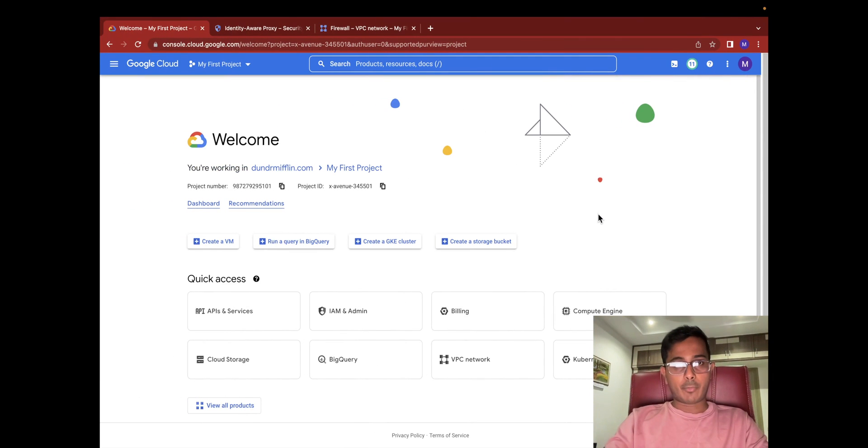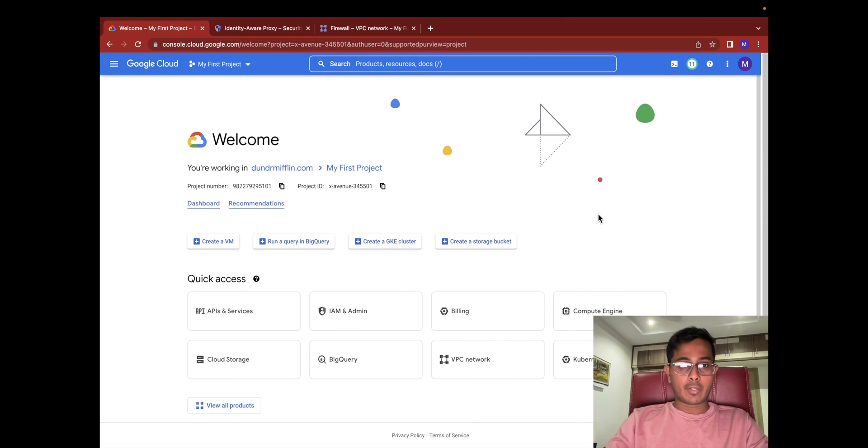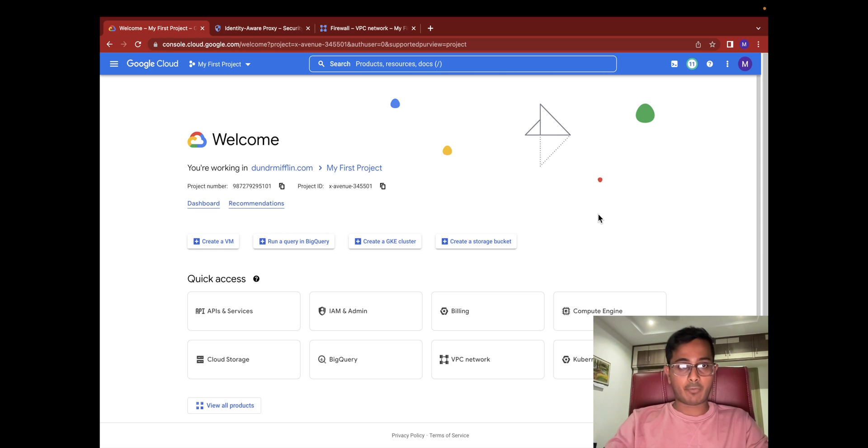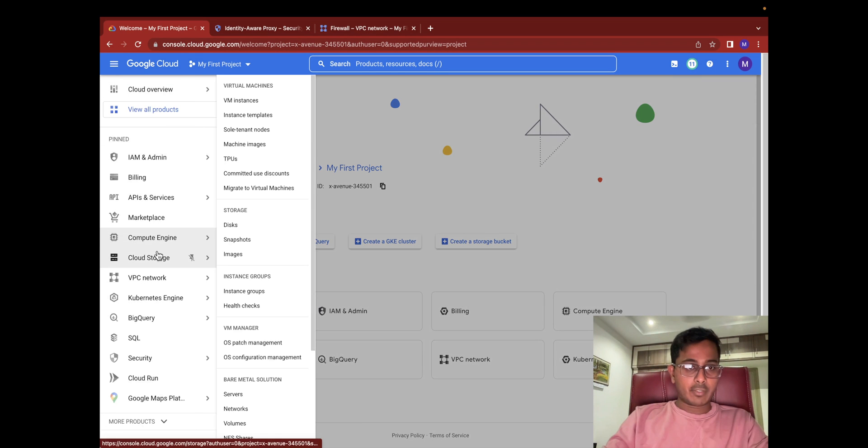Alright, so in this episode I'm going to demonstrate how you can set up Identity-Aware Proxy in your Google Cloud project so your users, if you're working in an organization, can actually access a virtual machine without an external IP address. So let's go ahead and create a virtual machine.